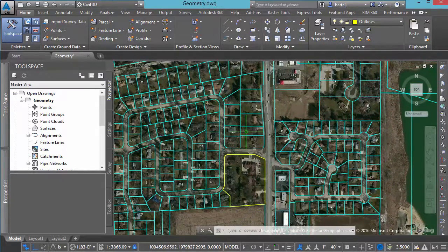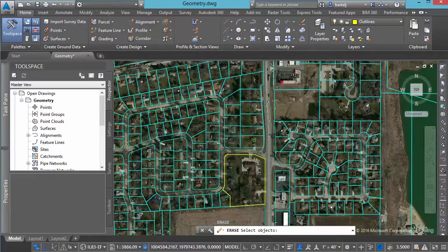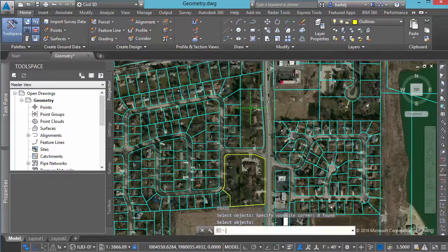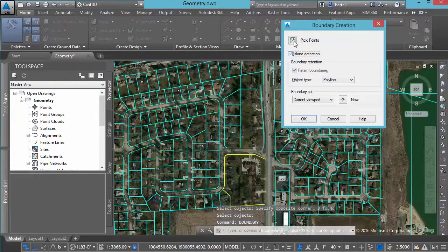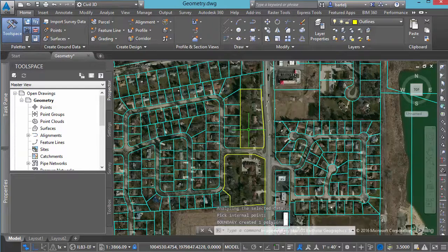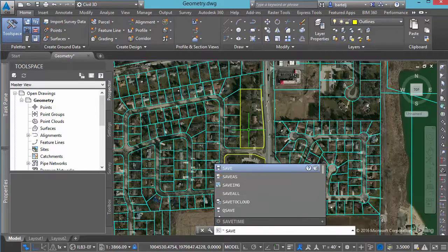Maybe I'd like to do something similar with some of these other lots. We'll group some of these and erase some of the geometry. We'll use the boundary command again — I don't need island detection. We'll pick inside there. I've now continued to work on my file for a period of time, and I'd like to capture that as the next state in the progression. We'll type in the save command again.